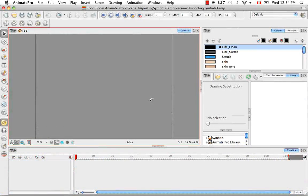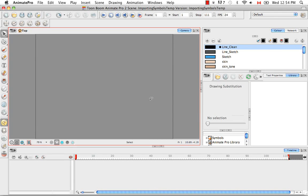Welcome to the tutorial Importing Symbols and Templates. In this tutorial, I'm going to show you the various ways to import symbols and templates.